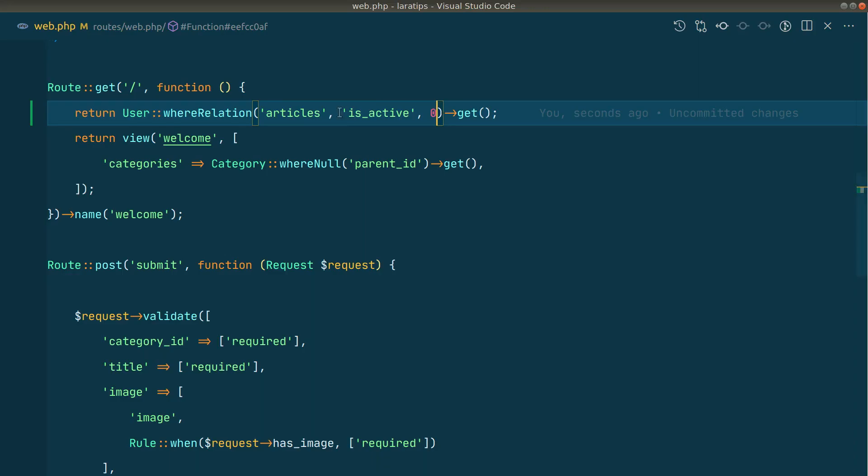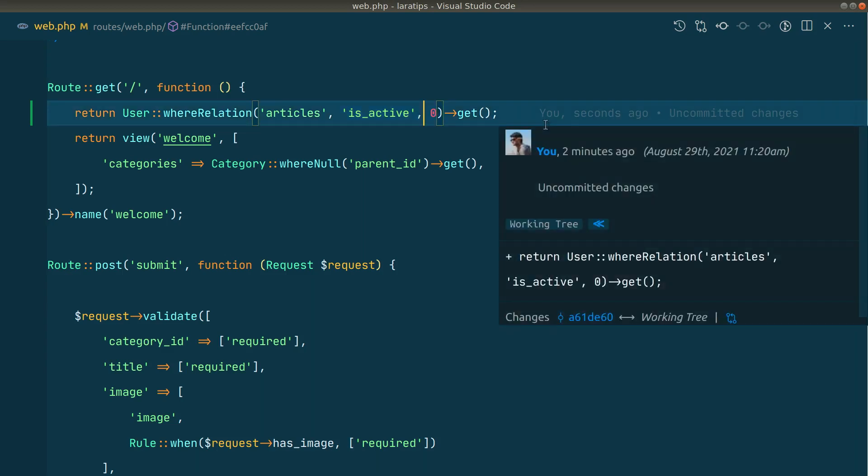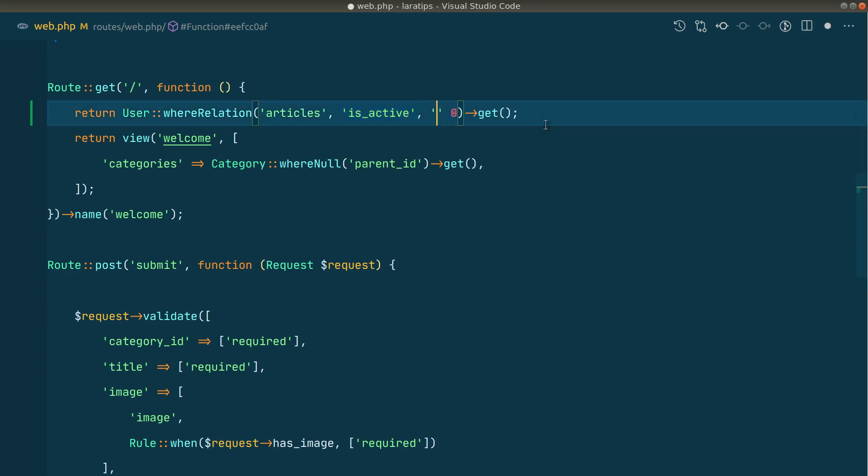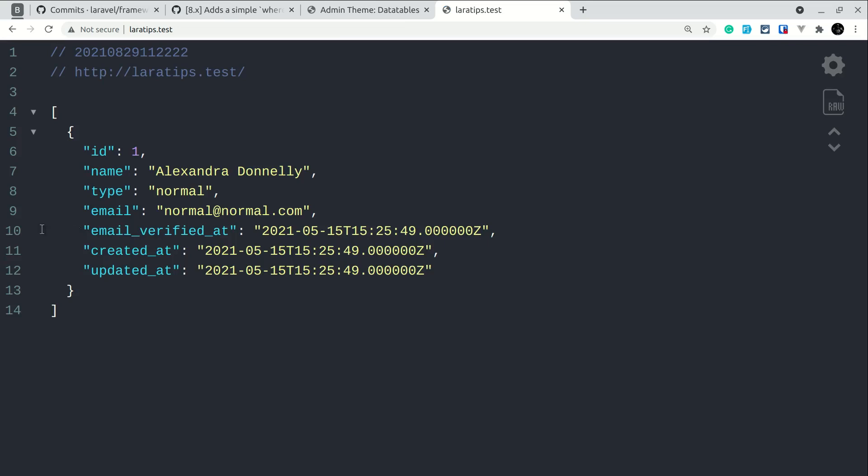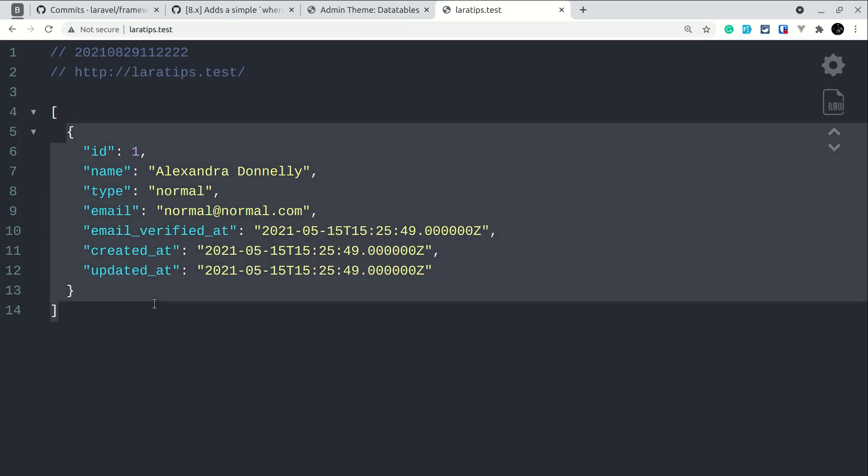This part after the articles will work similar to the where query builder method. Here for is_active, we can write is greater than zero. For now there is only zero and one, but just to show you I'm writing this greater than sign. So if is_active is greater than zero, then only show this. If I reload, then only user with ID of one has the articles which are active.